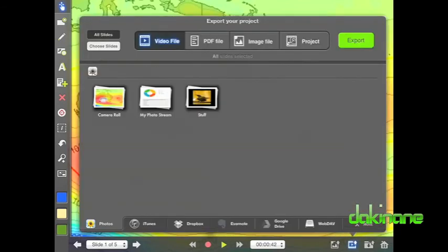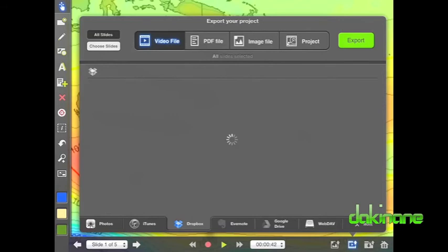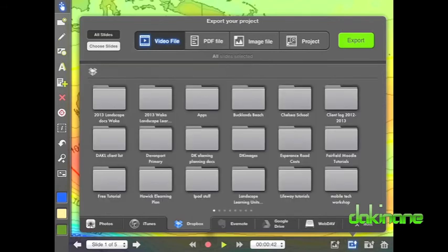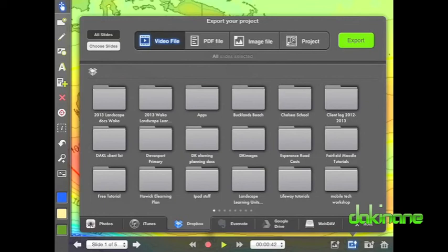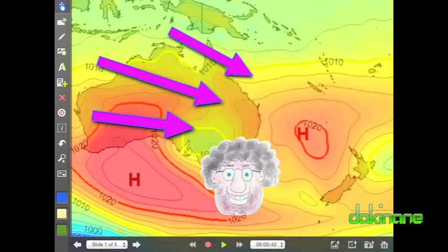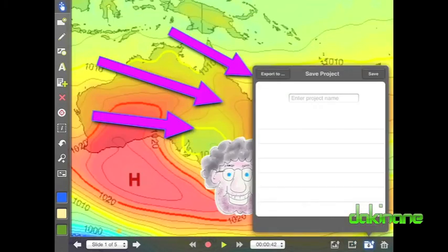There are other options here to share my presentation. I can also upload it to one of my already linked accounts. In an earlier tutorial, I showed you how I linked my Dropbox account, and now if I click on the other option, I can select my Dropbox account. Because I have already authenticated the account, uploading is a simple case of selecting the destination folder and choosing the export option.